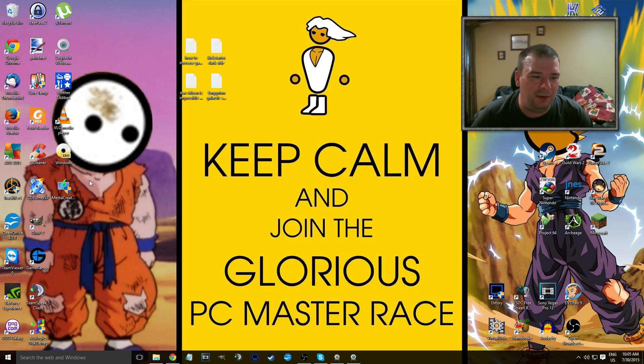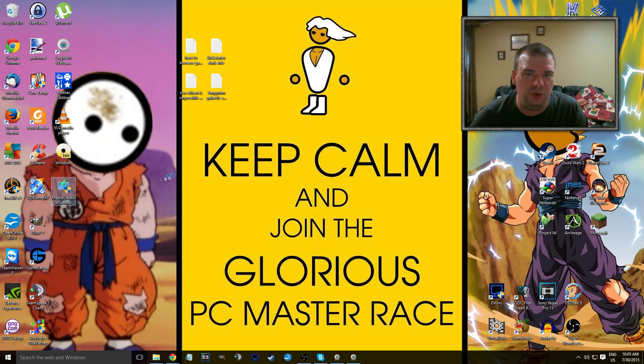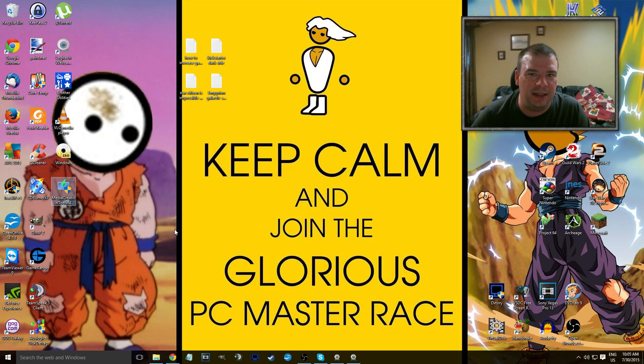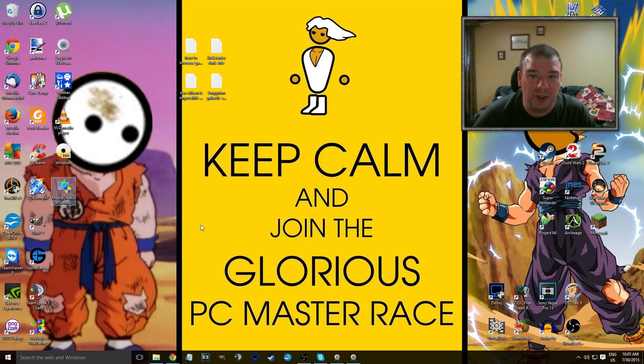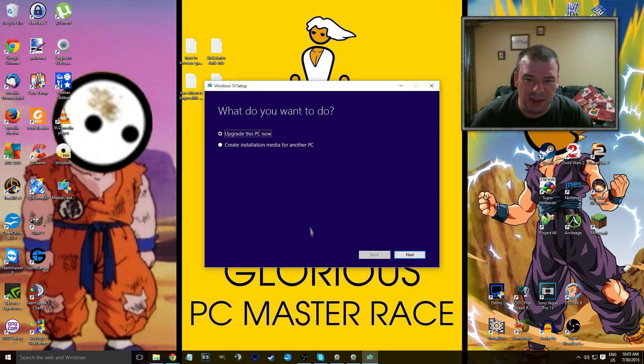And yeah, so it's the media creation tool x64. Just use the architecture you're using. If you want to know, right click on my computer, go on properties, and you're gonna find it. It's either 32-bit or 64-bit, and use the one that you currently have. Once you do this, in about 10 years you should have a screen that looks like this.